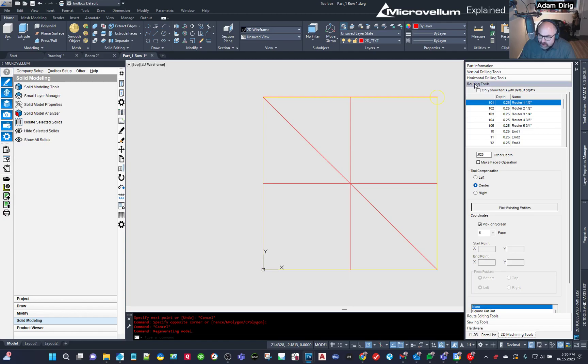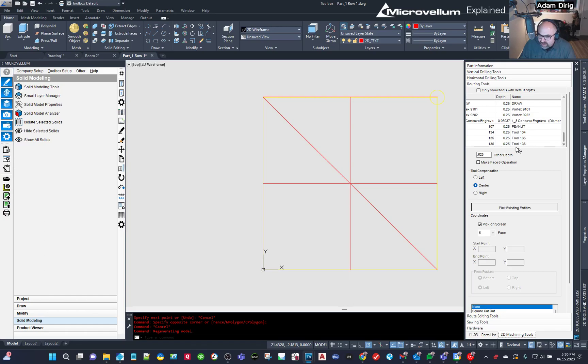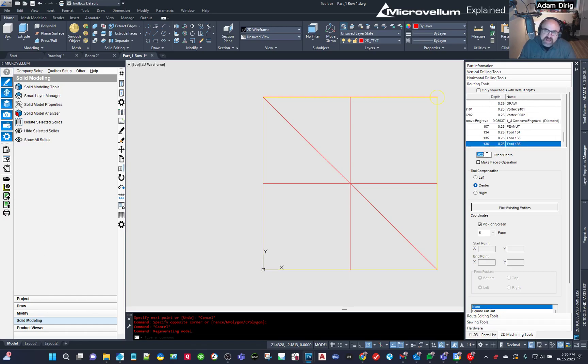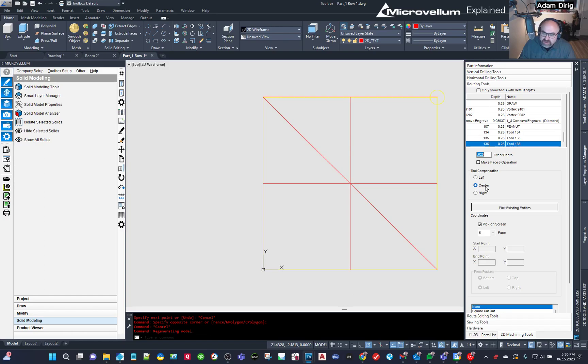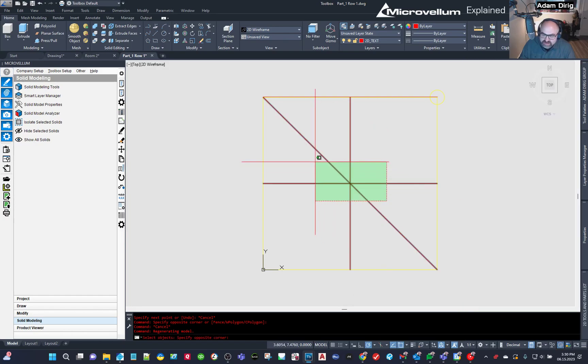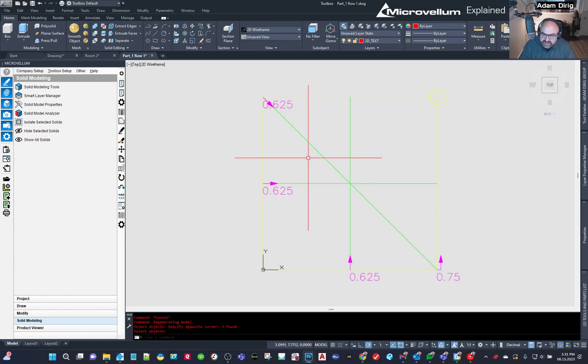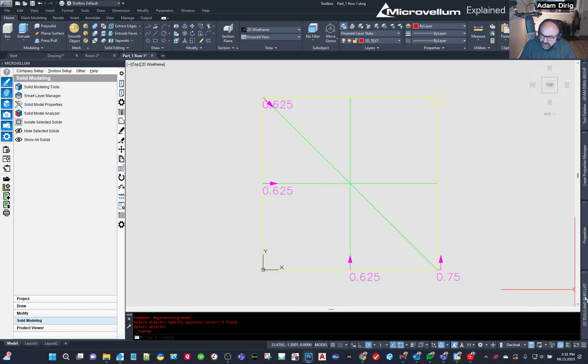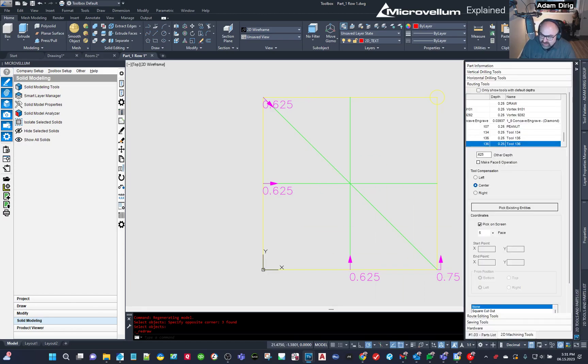I'm already on the routing tab. If you weren't, you just select the routing tab. And when I scroll all the way to the bottom, there's my 136 that I added. I'm not going to have it cut all the way through. I'm going to have it only go five eighths of an inch. And then we want this to go to the center. And I'm going to just pick these existing entities. It should all turn green. And now I'm going to come back to my 2D.